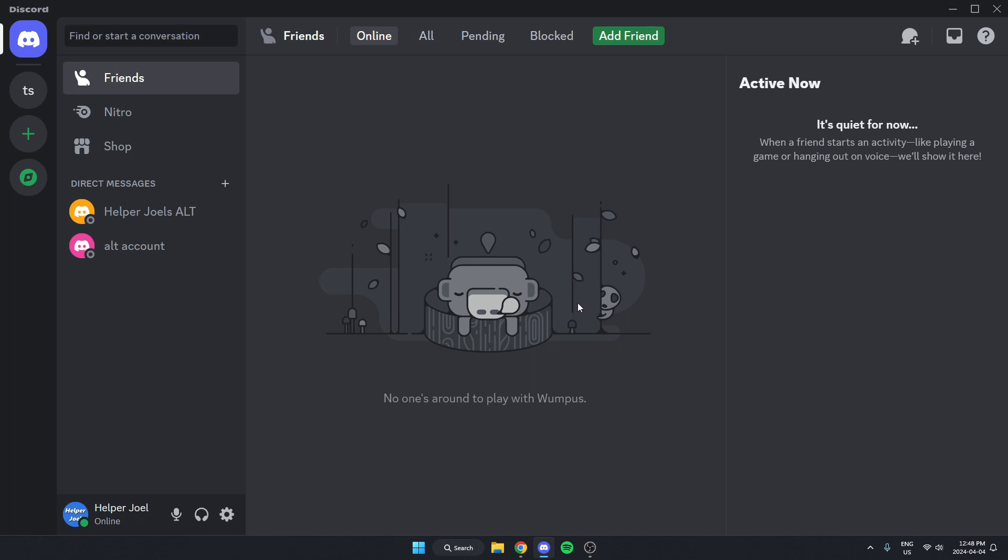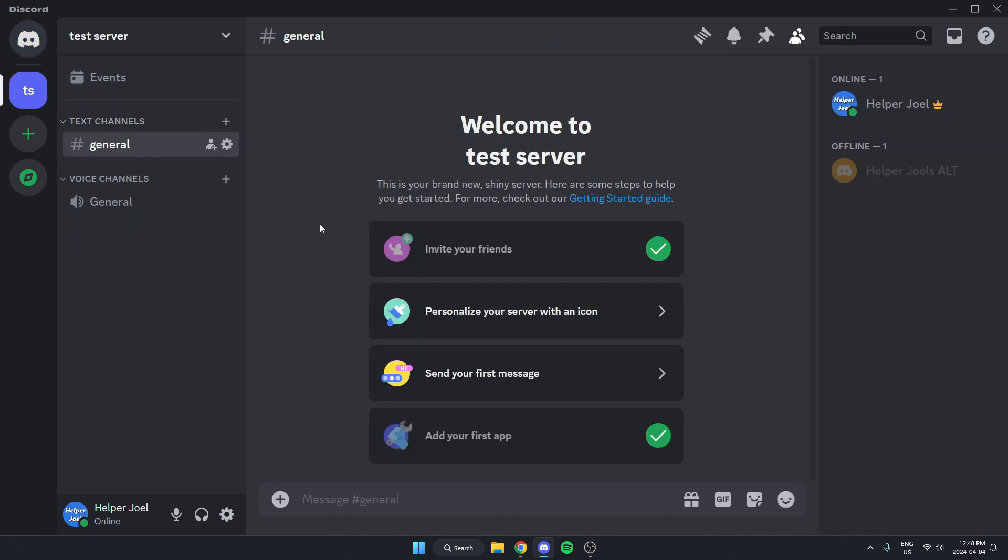The first thing you're going to do is go to the server where you want to display the member count. Once you're in the server, go to the top left and click on the server name.